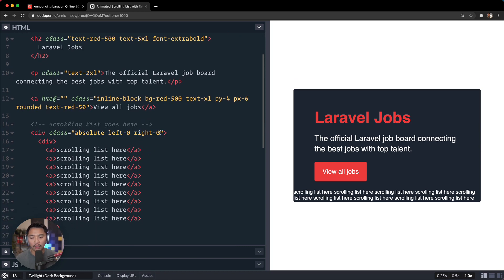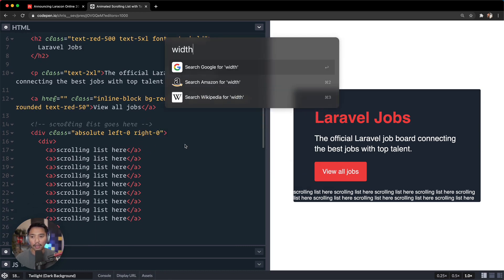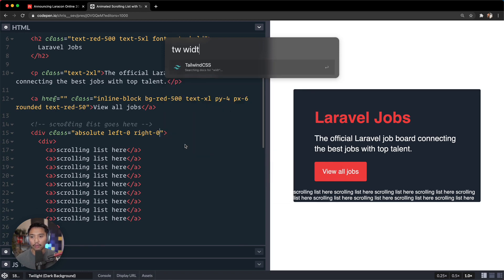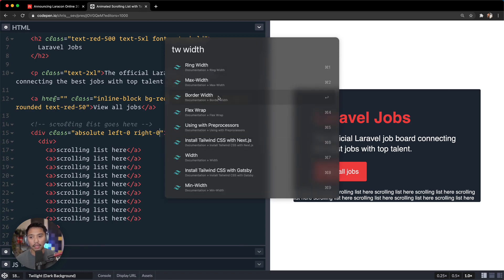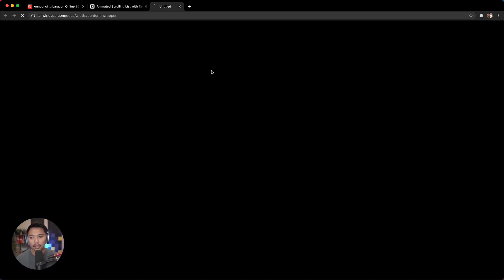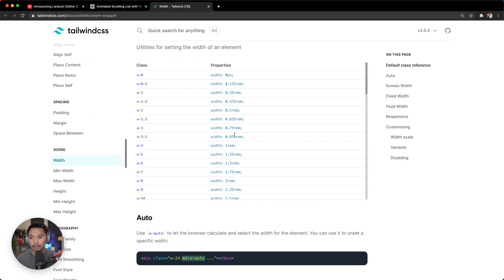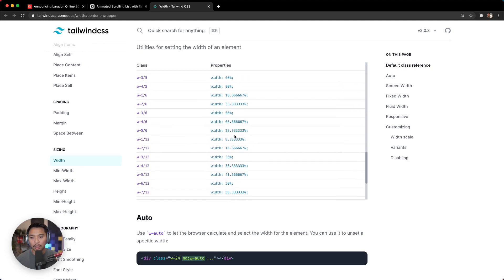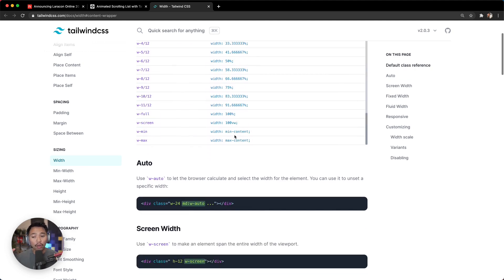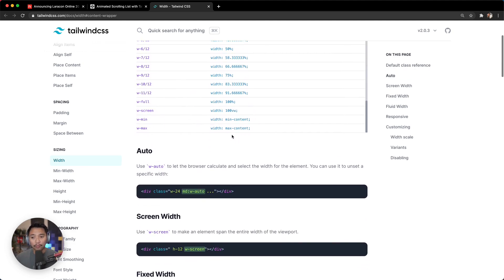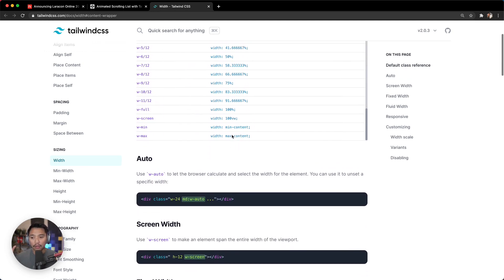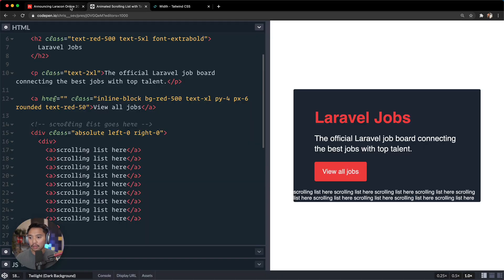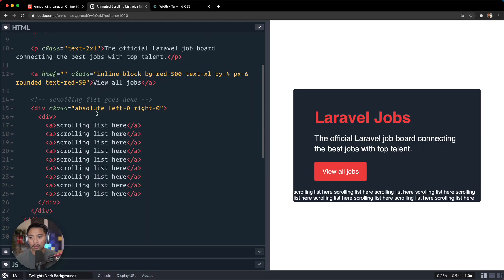Okay, so that's going to handle it there. And then another thing we can do here is set a width on this. Well, let's go for Tailwind width right here, and I'll search the documentation for width. And I want to go more than what this overall thing is.